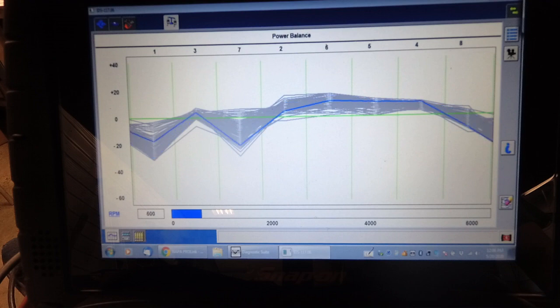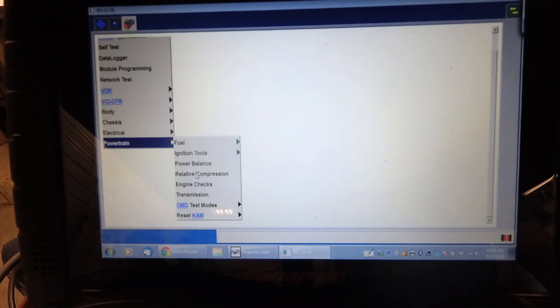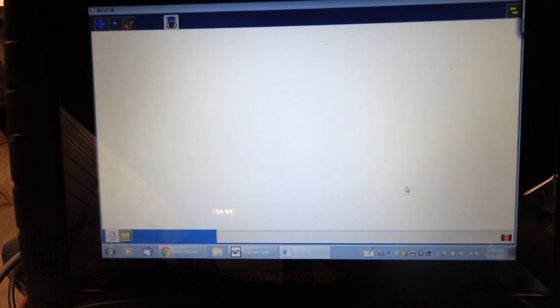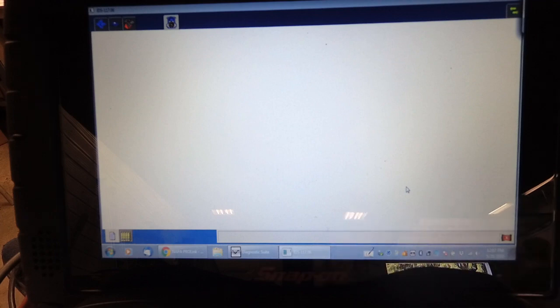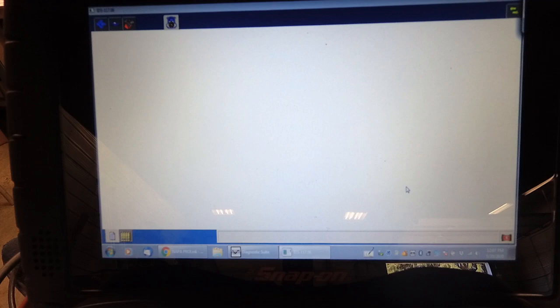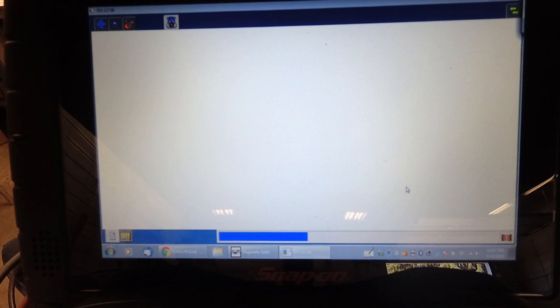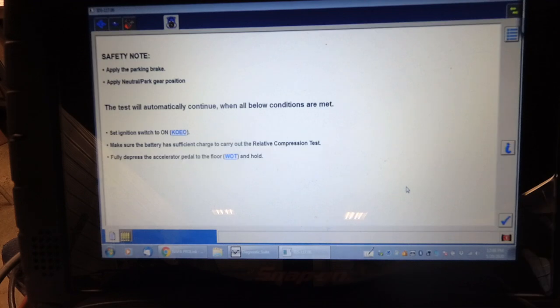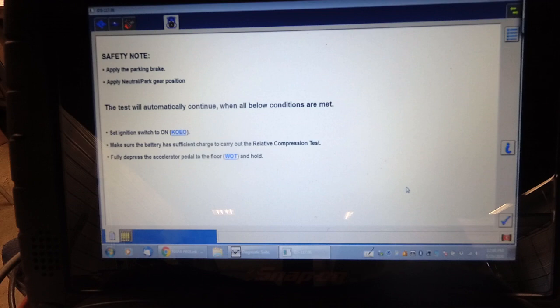Let's try a relative compression test. IDS version of the relative compression test will crank the engine or ask you to crank the engine for 10 seconds and hold the throttle light open and it'll give us a graph. So here is the criteria. It will automatically continue when the key is on and the engine is off and the gas pedal is held to the floor.